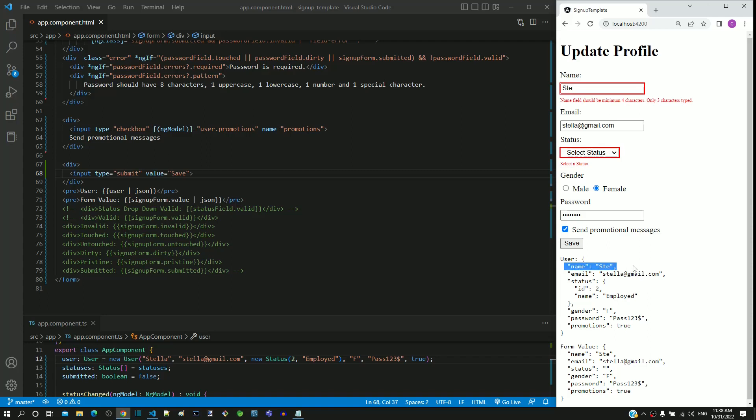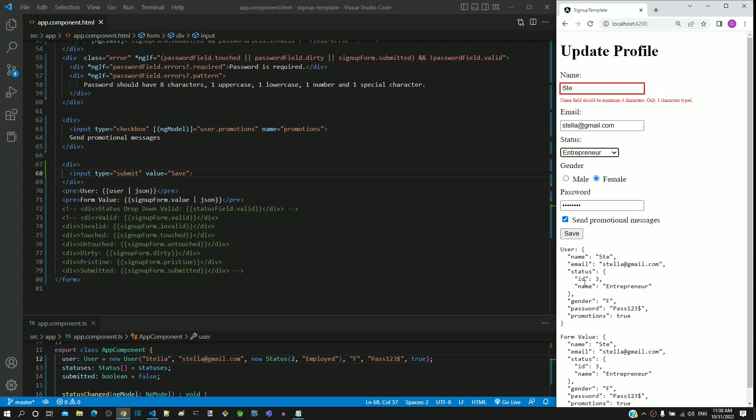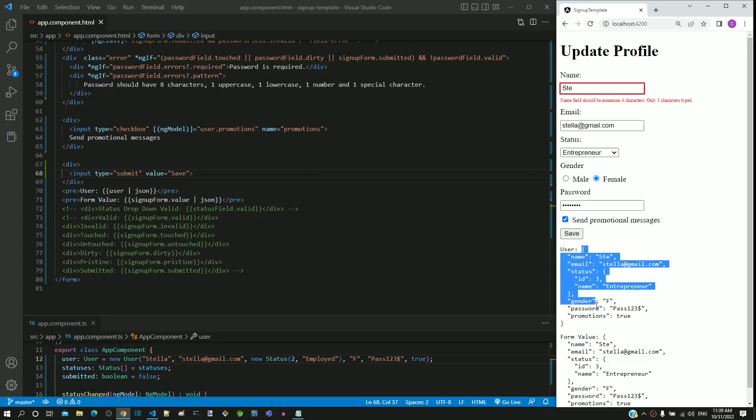When I select status, we can see the respective status getting updated in the user object. When submitting the form, the data from user object can be sent to the backend.